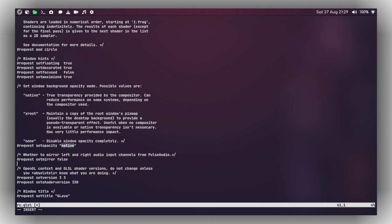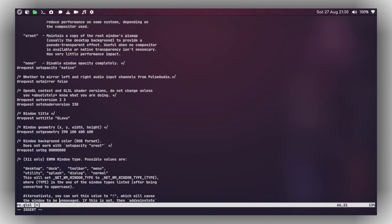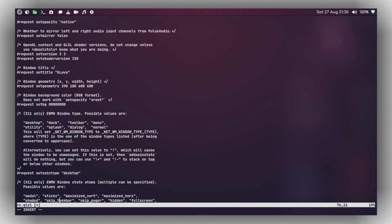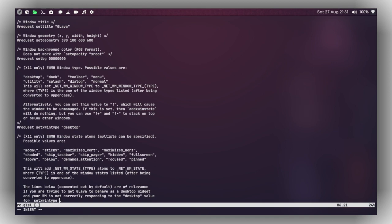Setting opacity to 'native' plays a really important role in making your audio visualizer transparent. Other configurations: you can set the window title here, and there's a geometry setting for x and y position, width and height of the visualizer. If you want it centered, change the x and y values. For the background option, leave it at default for fully transparent. To display GLava on your desktop, set 'request_set_xwin_type' to 'desktop'; to use it as a dock, replace 'desktop' with 'dock'.